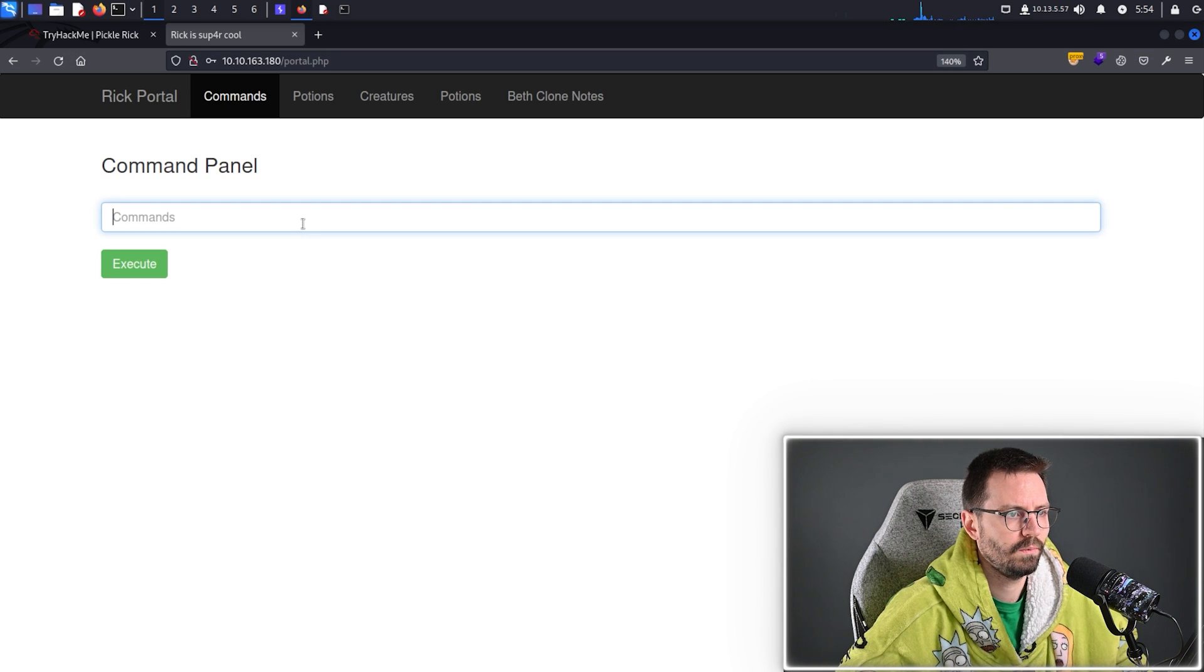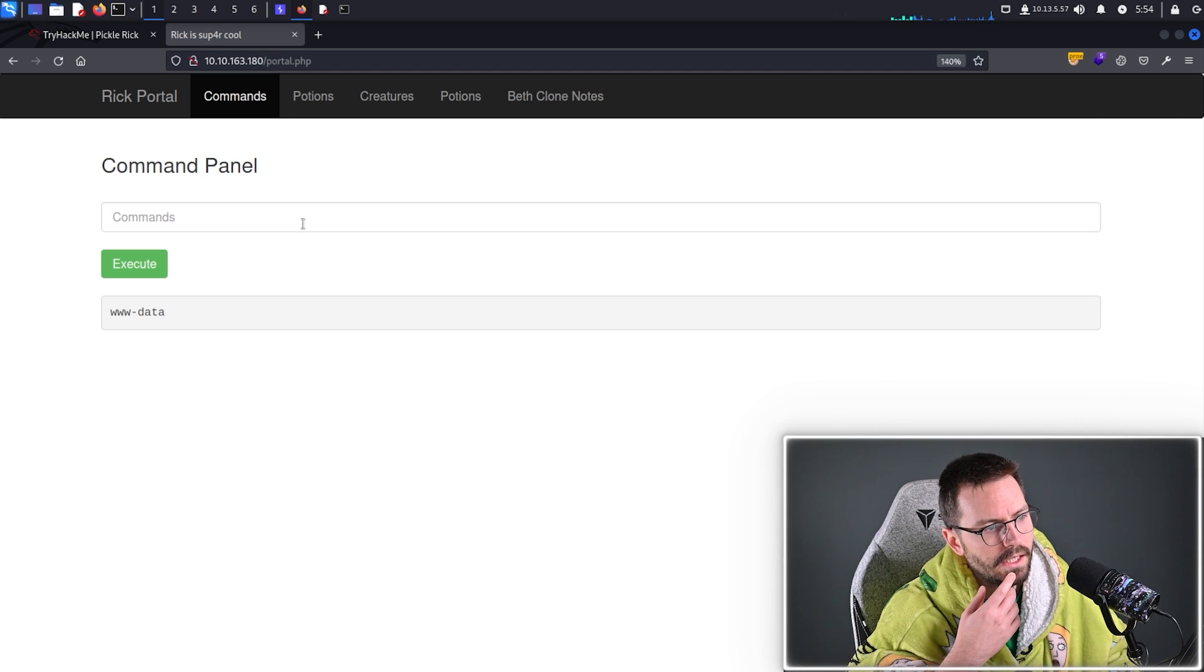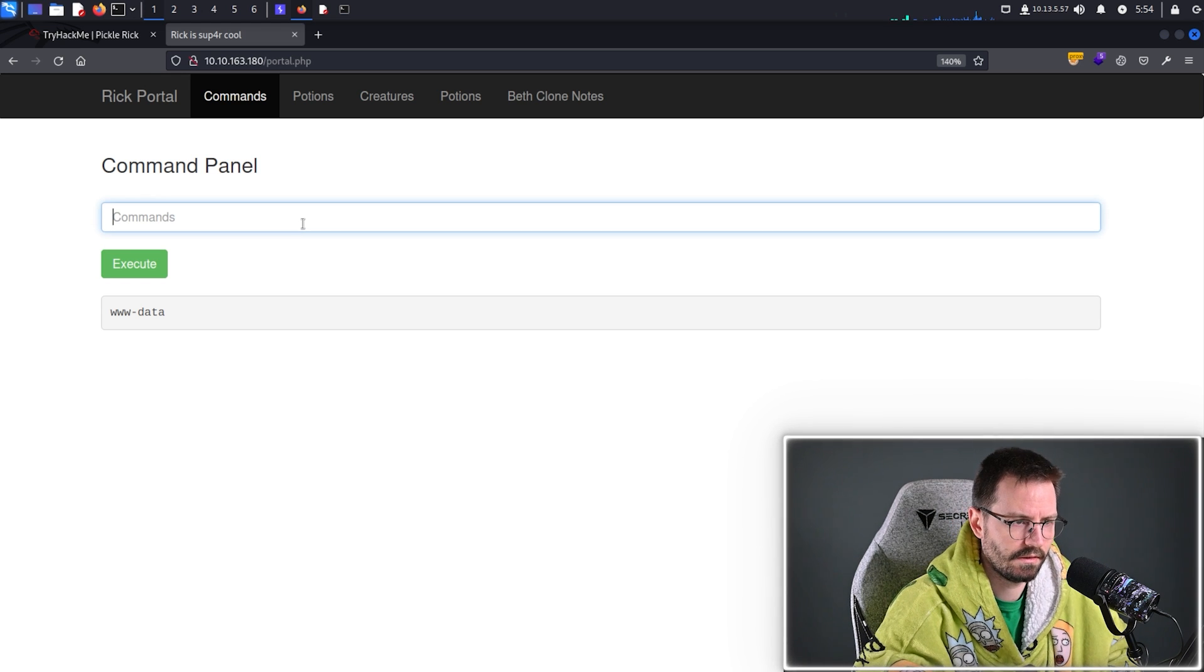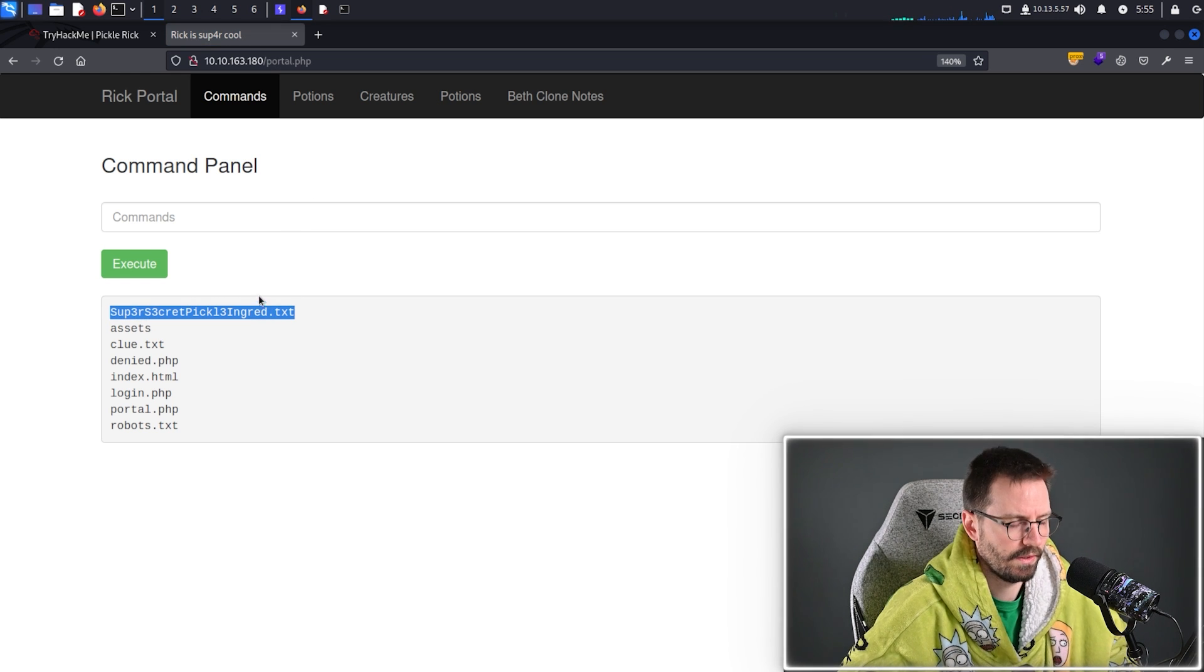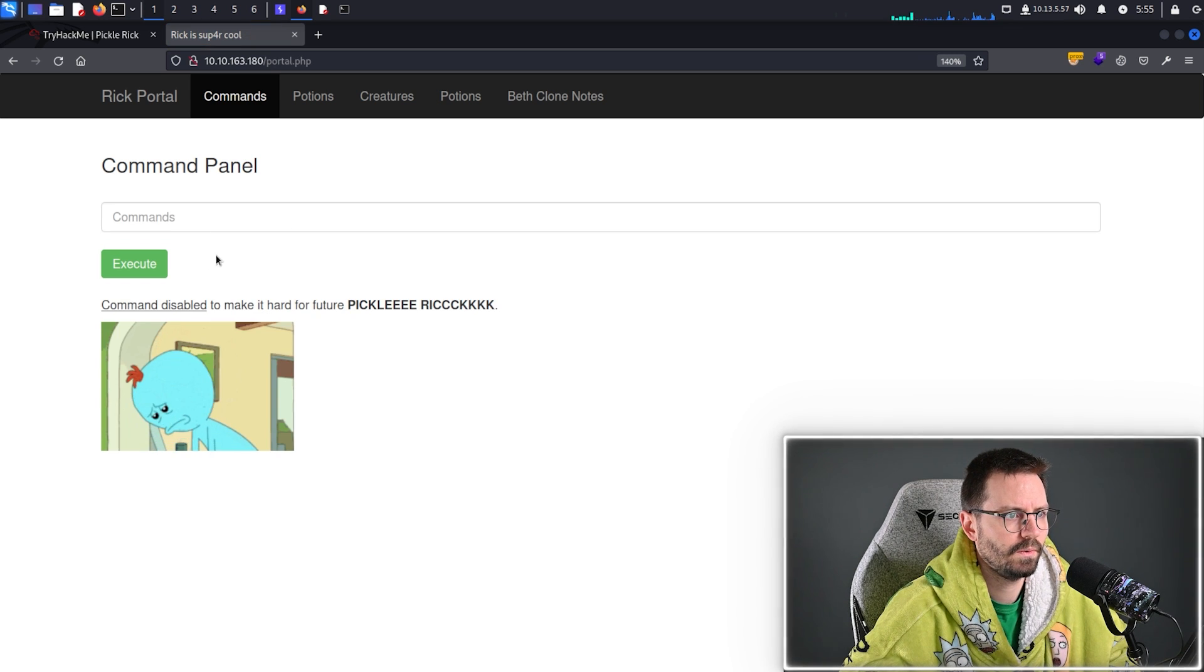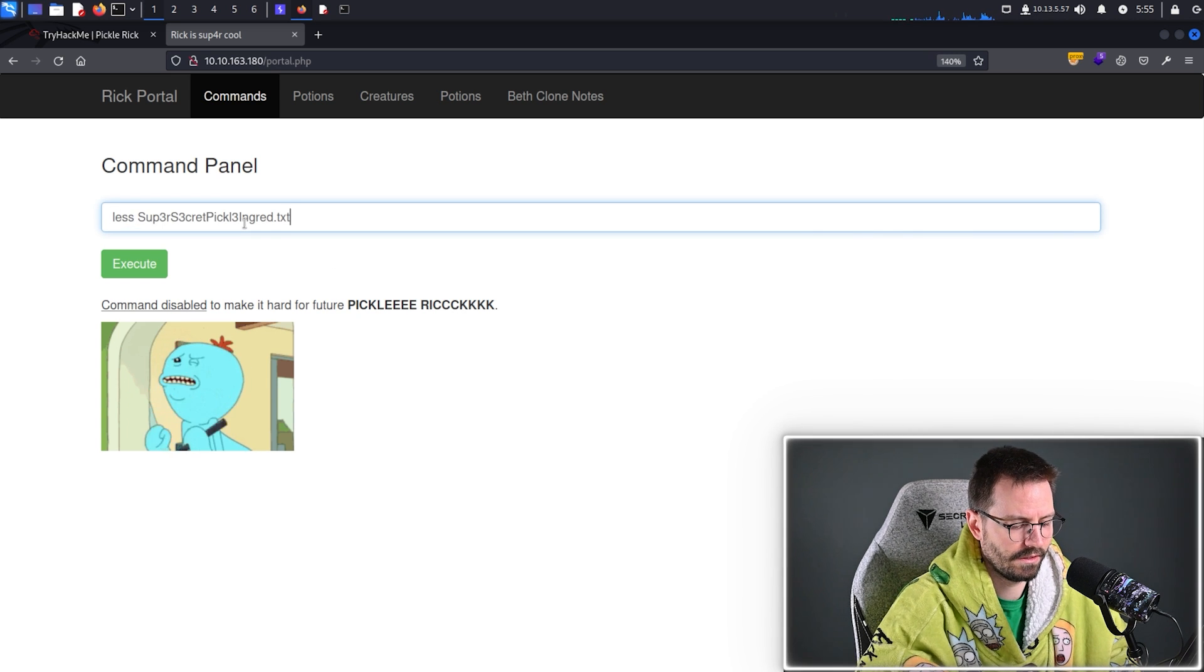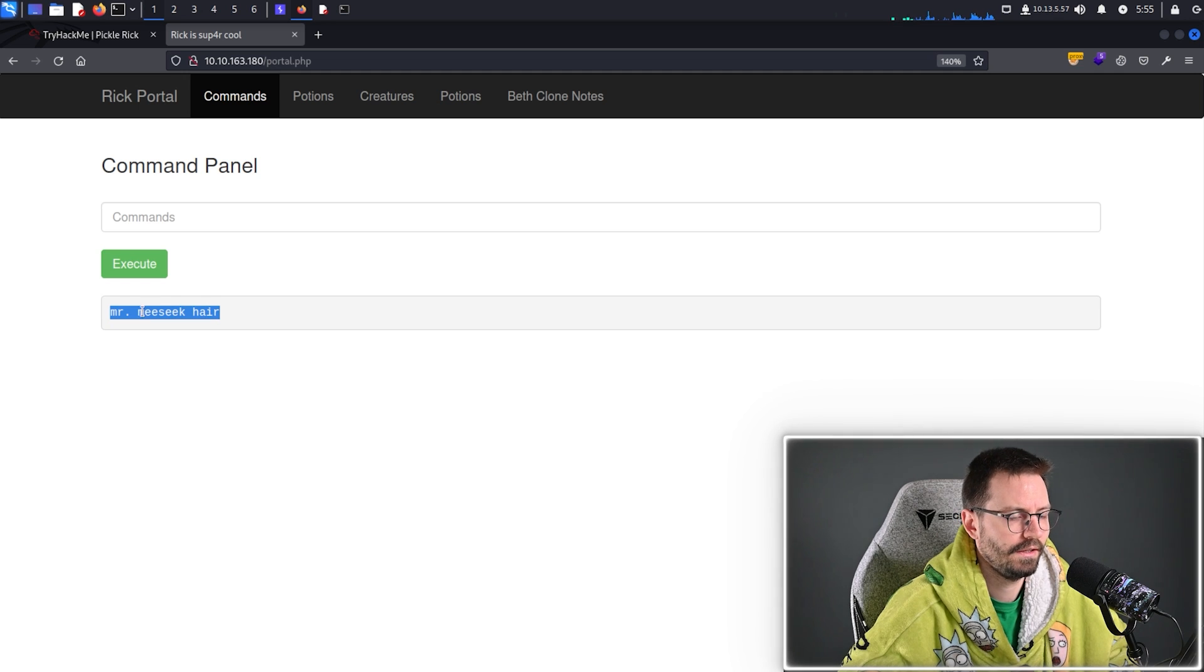So, we don't need this anymore, but this is always useful to kind of have running in the background just as a sanity check. And we have this command panel. So, let's just do a quick whoami. www-data. And then, okay. So, let's do ls. And we can see we have this super secret ingredient. So, let's take a look at that. That's probably one of the questions. Command disabled. Okay. So, let's try less. Ah, and that worked. Okay. Nice.